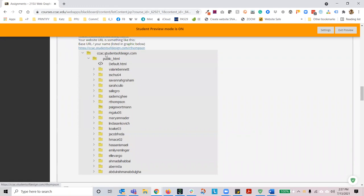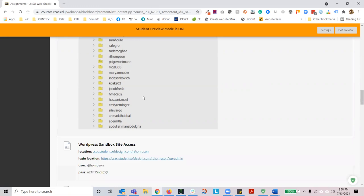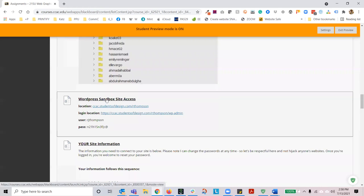Your domain will break down to be ccac.studentsofdesign.com slash your name slash folder name. Moving down, you can see the WordPress sandbox site access. This is available for you if you want to try new things, try some different plugins or themes. This is my personal website within our course experience — feel free to manipulate it as you like.